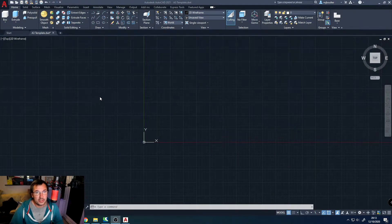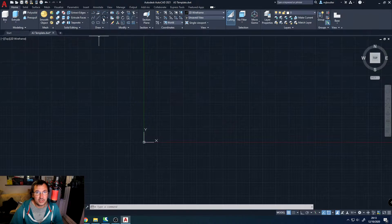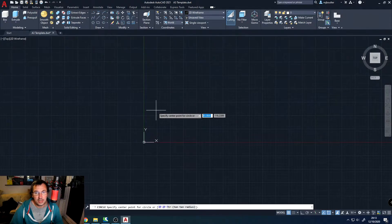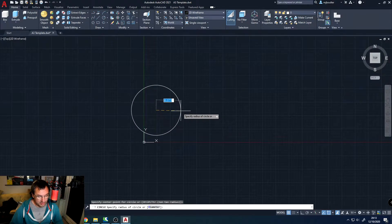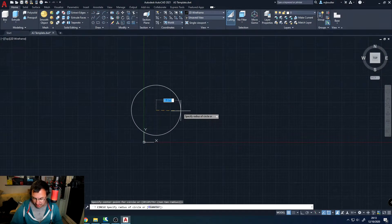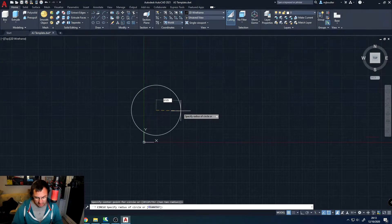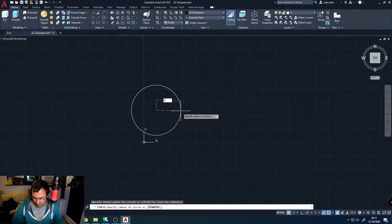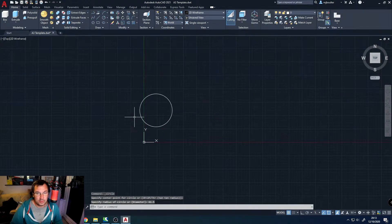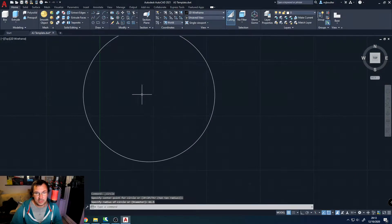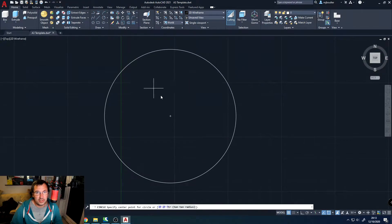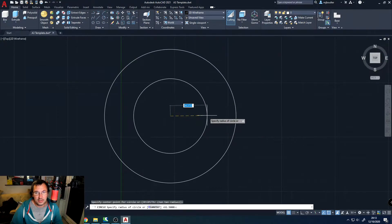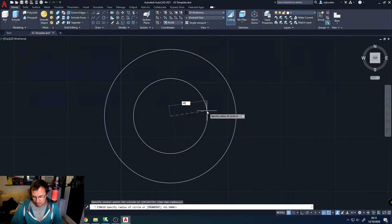So we're going to start off by just doing a simple circle and we're going to do a circle with radius 61.5 mm. And what we'll do is we'll just zoom in a little bit and we're going to go straight off and do another circle inside this one. And this one's going to be 49.5 mm.